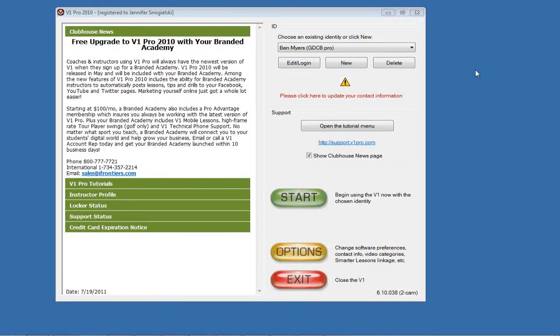This is going to be covering the V1 Pro 2010 software, and everything you see here is what you'd get if you bought the software as far as the tools, the features, as well as the online lessons.